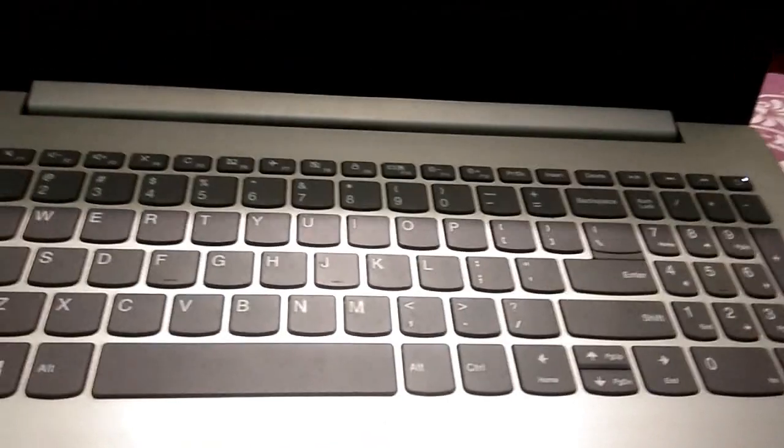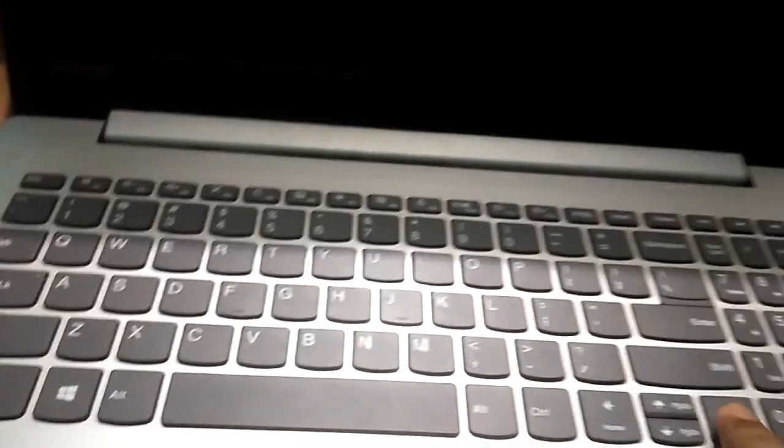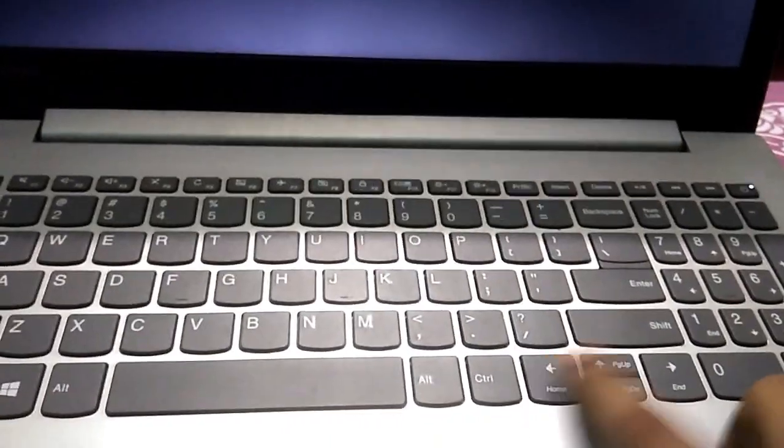From now on, you cannot use the mouse for selecting options. You have to use the navigation keys.